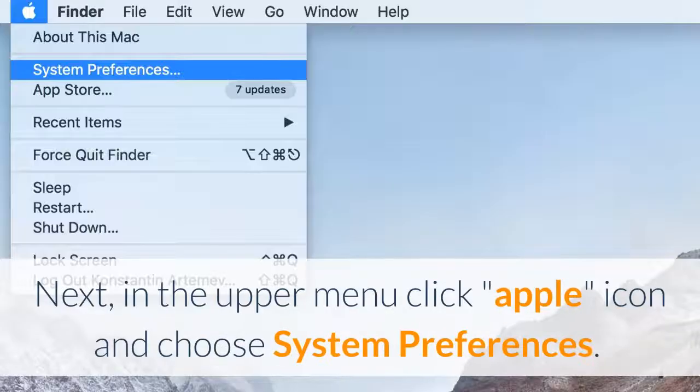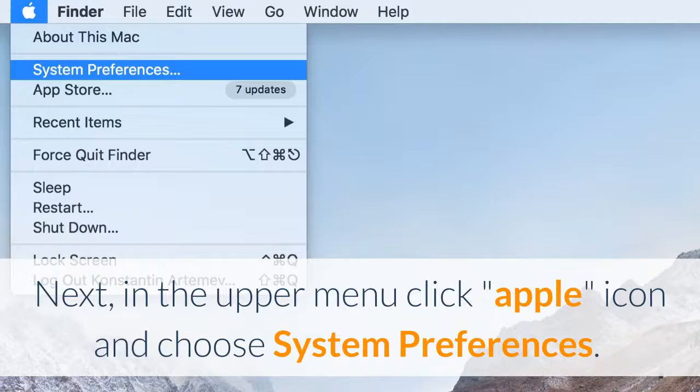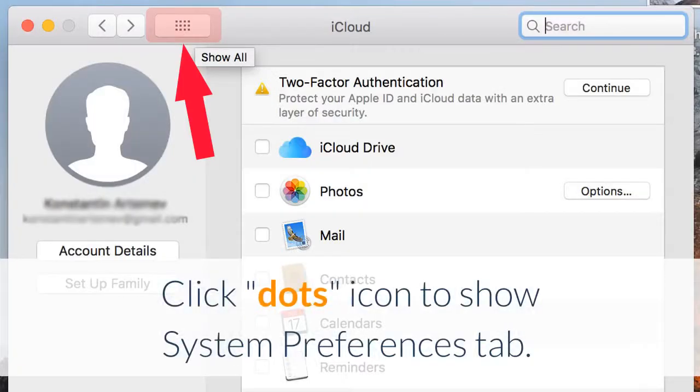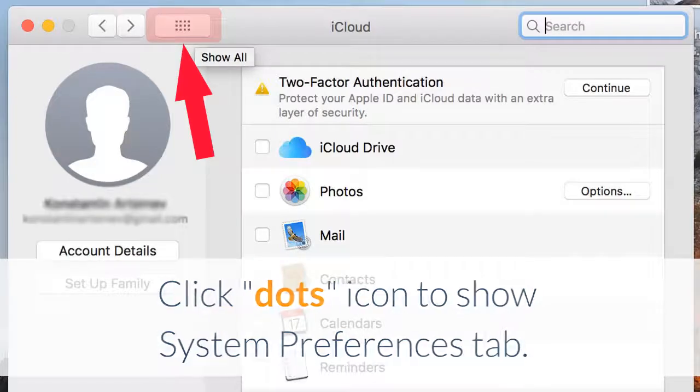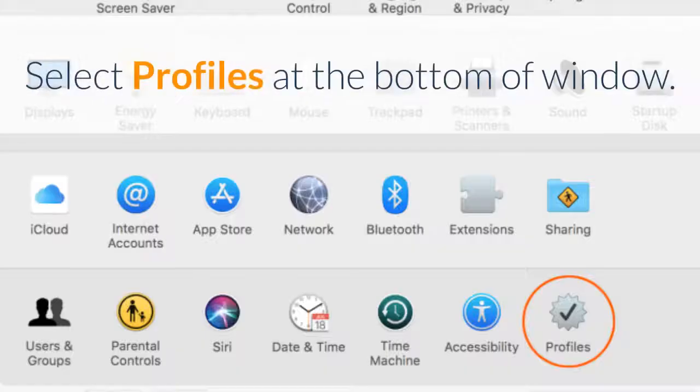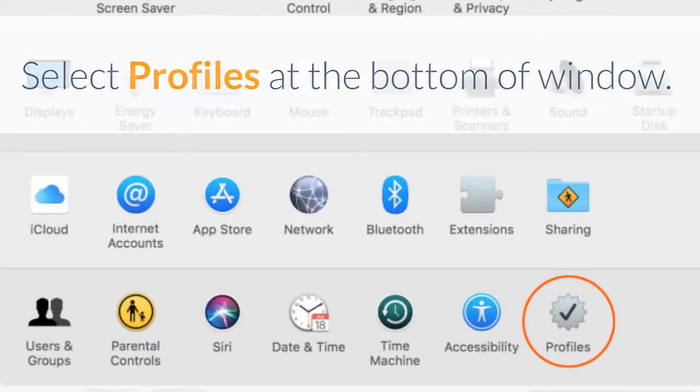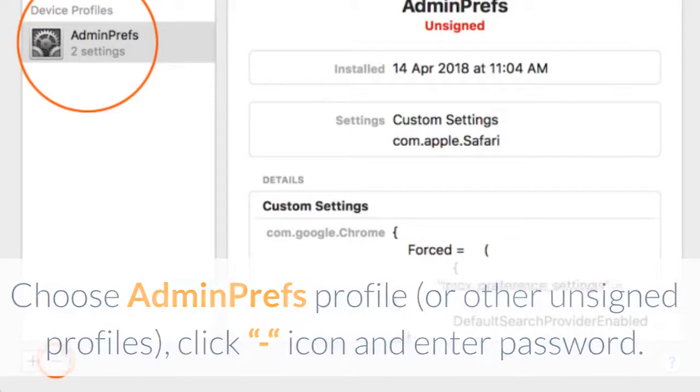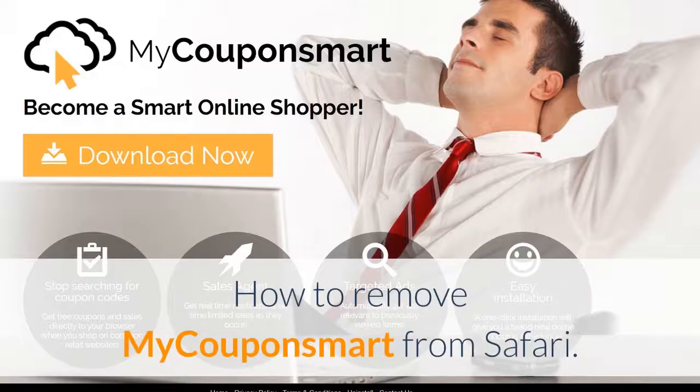Next, in the upper menu click the icon and choose System Preferences. Click the icon to show System Preferences tab. Select Profiles at the bottom of the window. Choose Admin Prefs Profile or other unsigned profiles, click the icon and enter your password. How to remove MyCouponSmart from Safari.